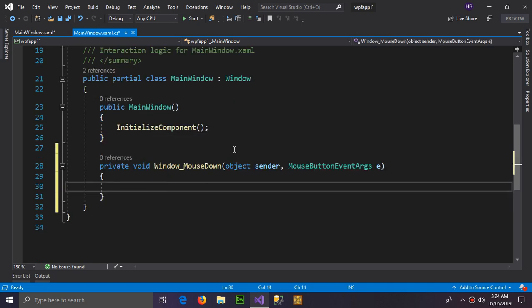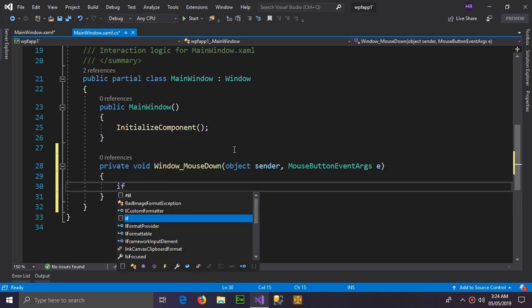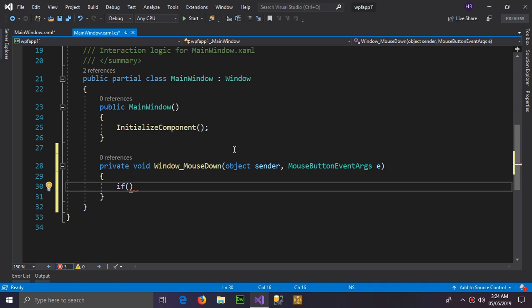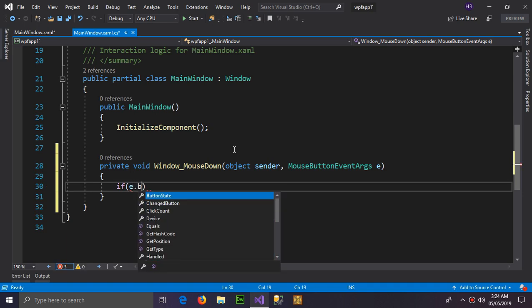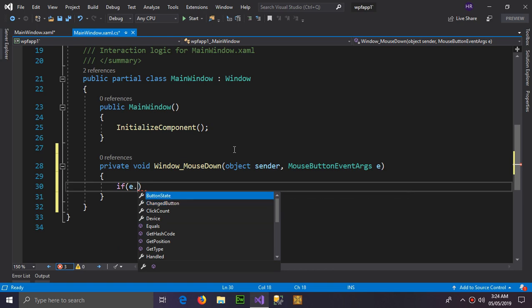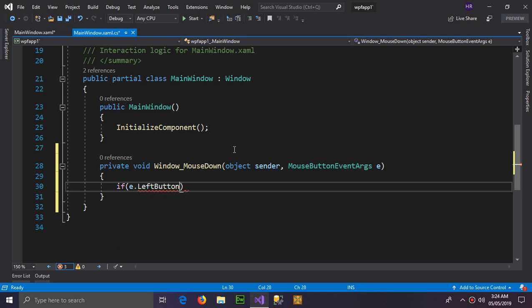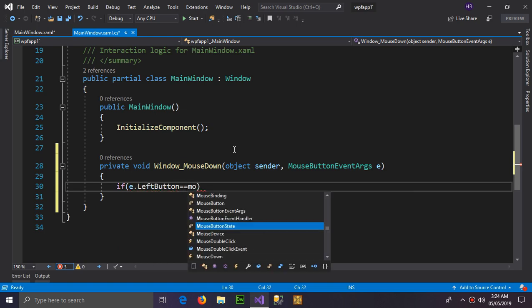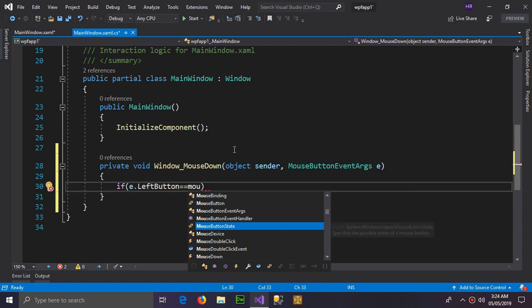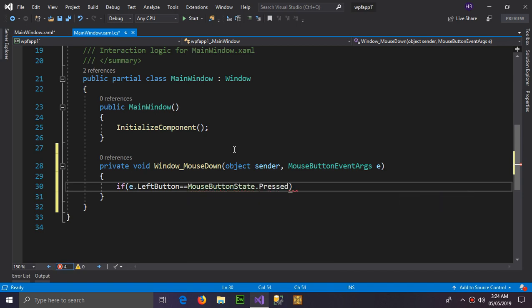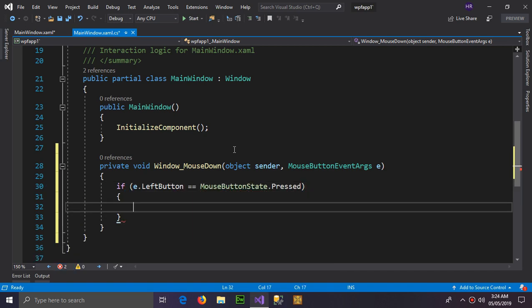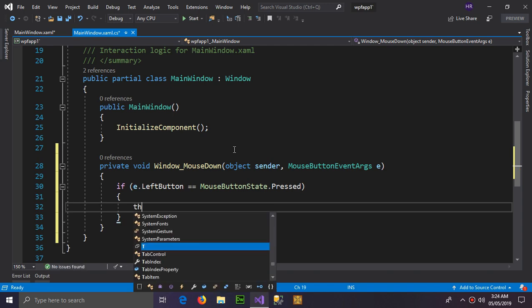So in the event we're going to declare a condition which is if e.Button left button equal equals to MouseButtonState.Pressed, it means if the button is pressed then do this.